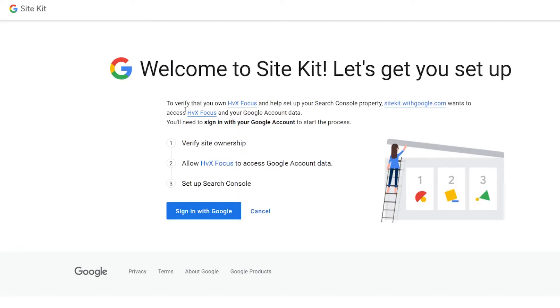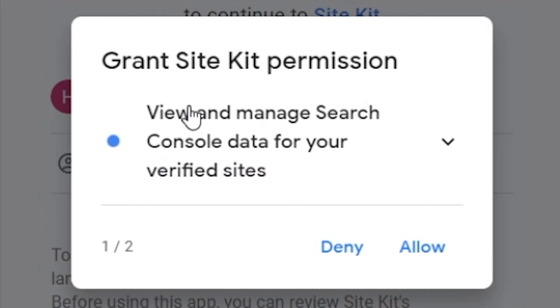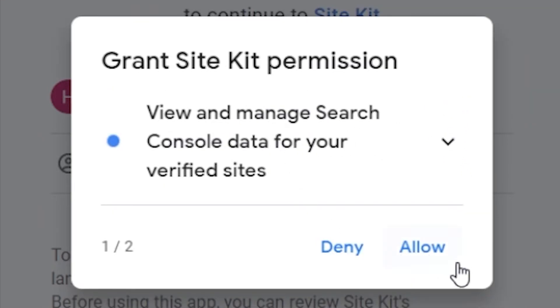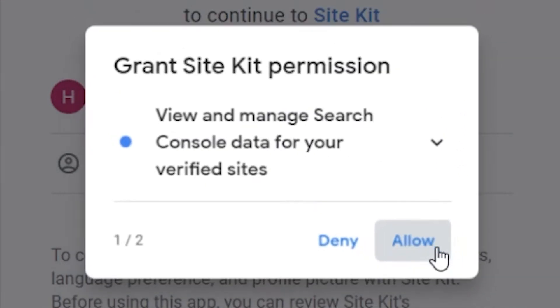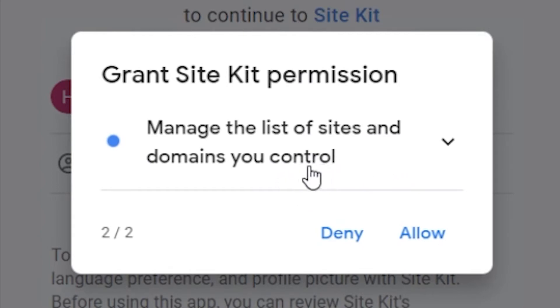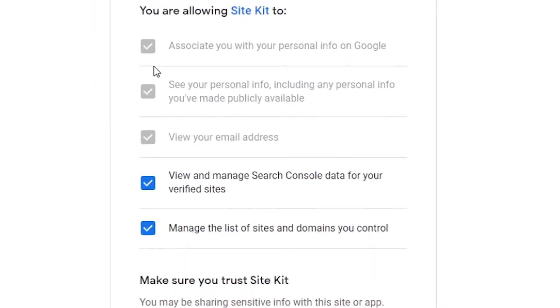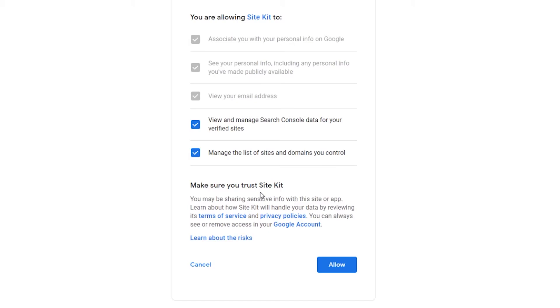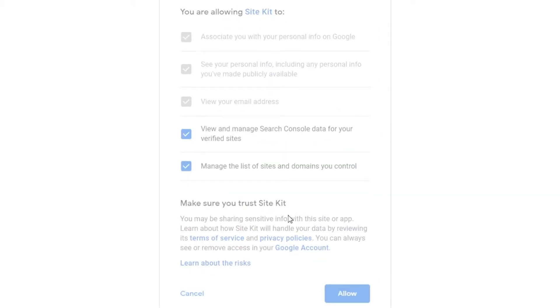So, now we're at the Site Kit setup, and it's going to want you to set up Search Console. And in order to do that, you need to sign up using your Google account. But I'm going to use mine here. And once you're logged into your account, it's going to ask you to give Search Console some permissions to access data, and then it's going to ask you to confirm Site Kit's permission to access that same data. And then once you're done looking through everything, go ahead and hit the Allow button.